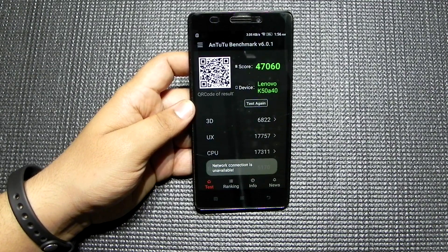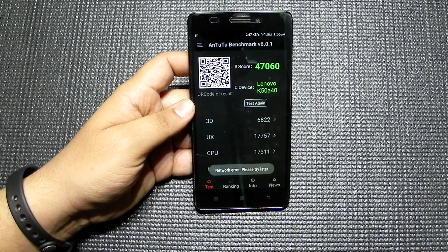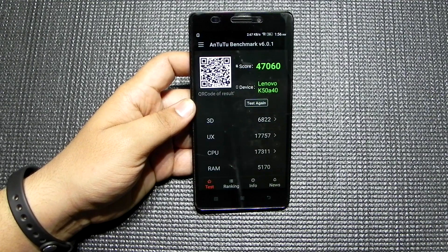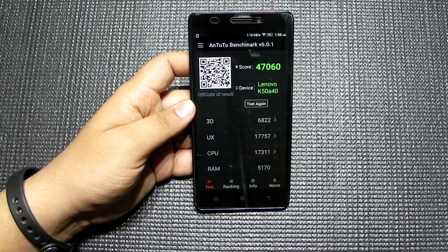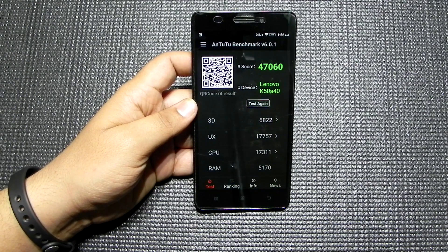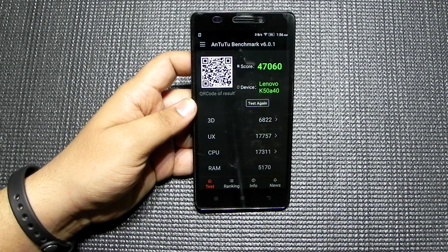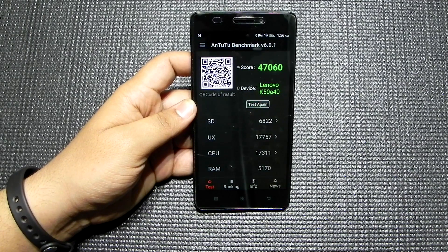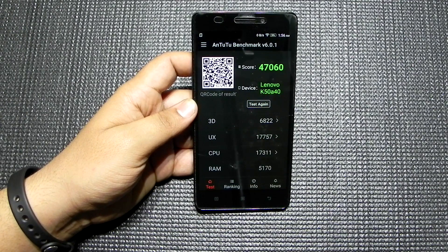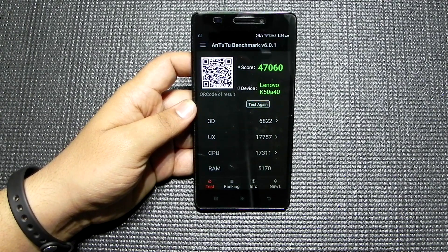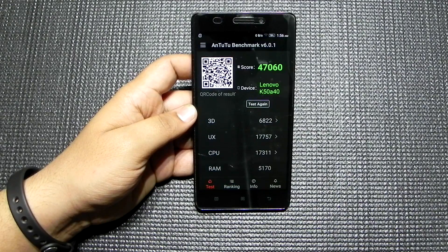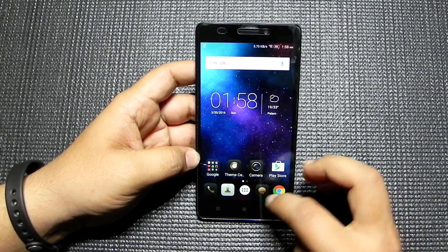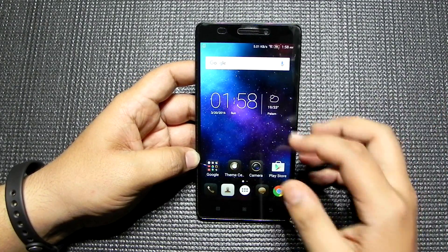The AnTuTu benchmark score is 47,000. It used to be about 43,000 in my previous testing about a year ago when it launched, so it's jumped to 47,000 now. That's a decent improvement — it could be because of incremental updates or the Marshmallow update itself. I had not tested it for over six to eight months, and in this new testing it scored about 47,000, which is quite decent.